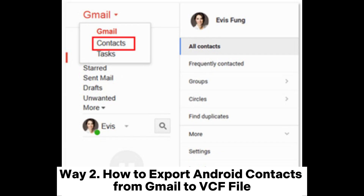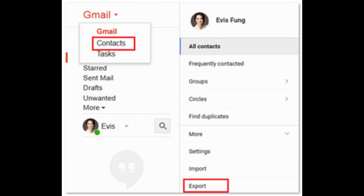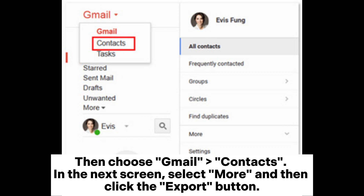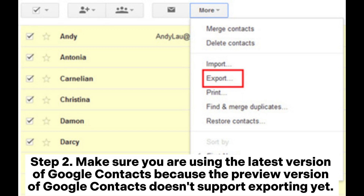Way two: how to export Android contacts from Gmail to VCF file. Step 1: sign in to Gmail with your account information, then choose Gmail Contacts. In the next screen, select More and then click the Export button.